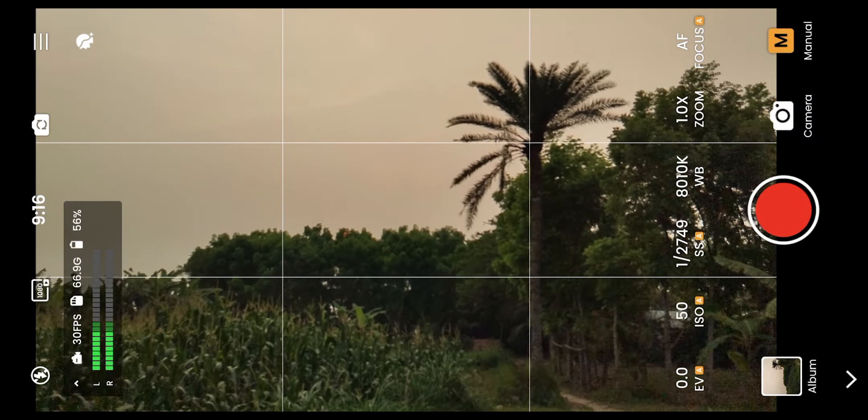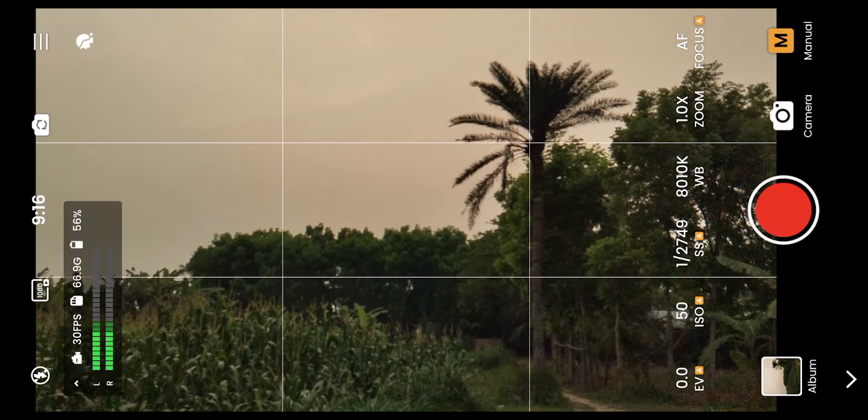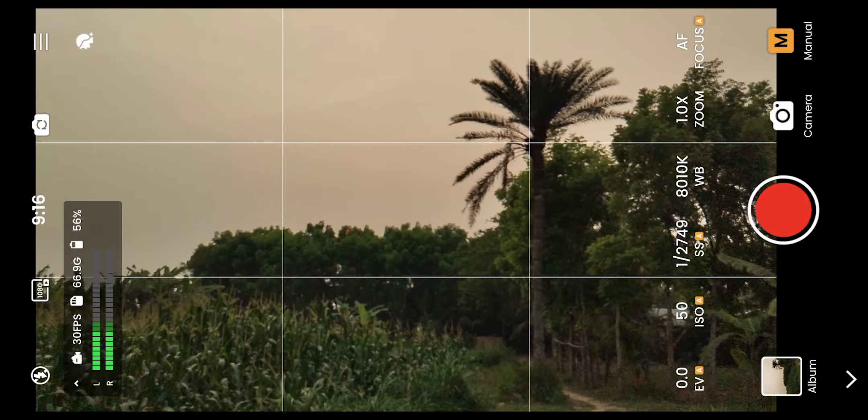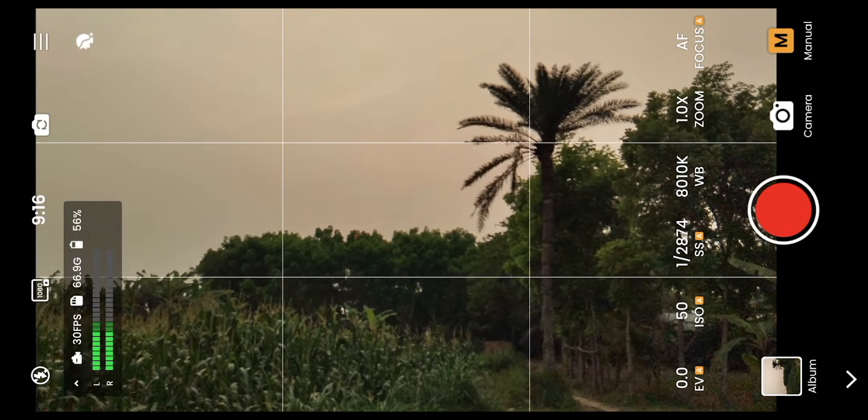This camera app supports our mobile photography and cinematography, and it is one of my most favorite types.